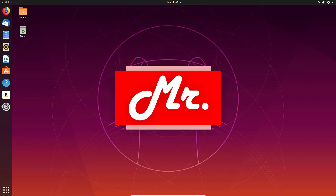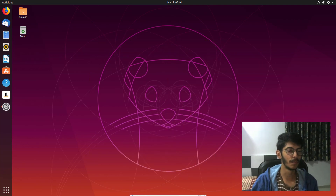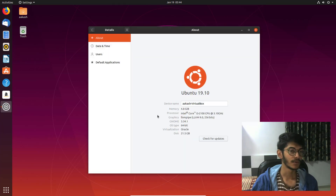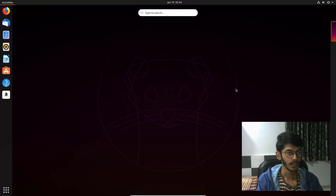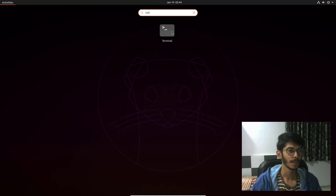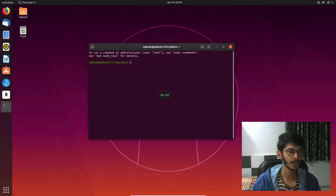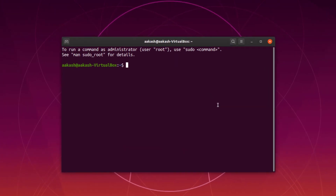Here I am running a VirtualBox and I've installed Ubuntu 19.10. I'm going to open the terminal. First of all, we'll run the update command: sudo apt-get update.